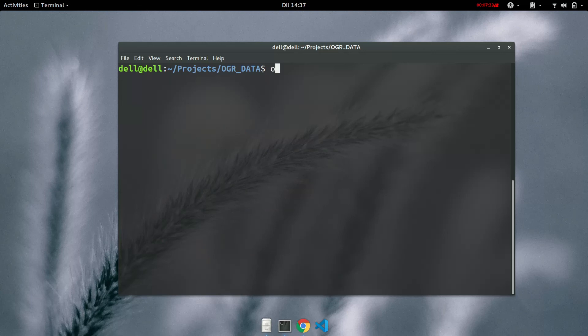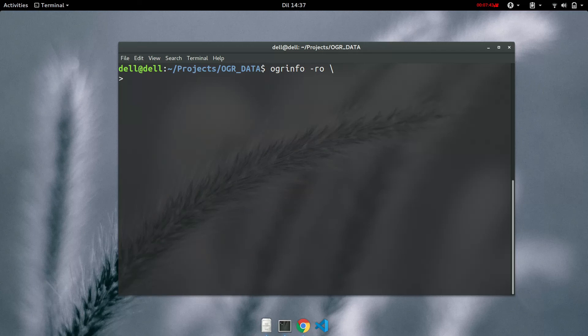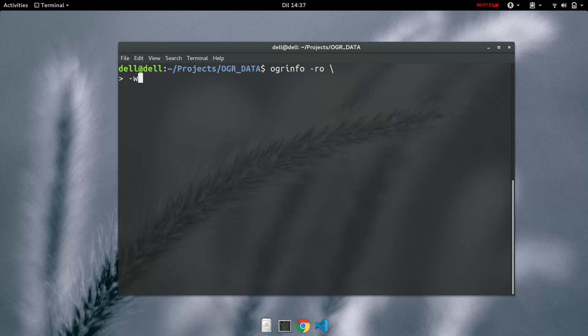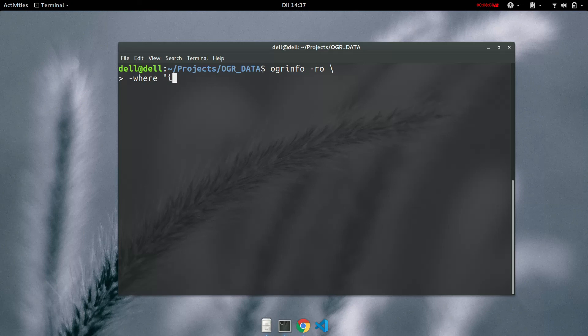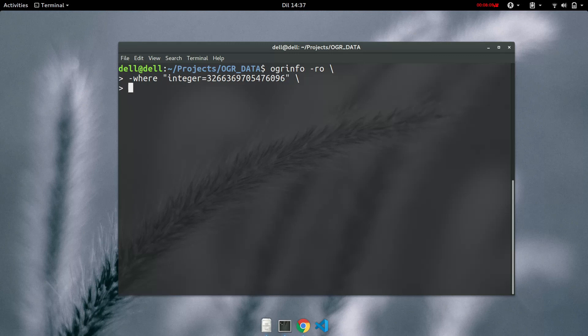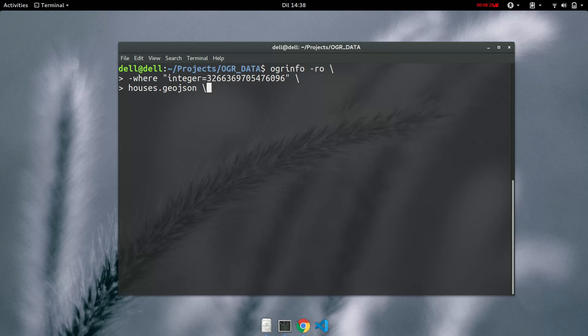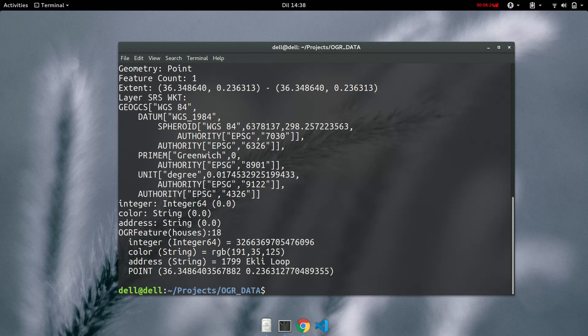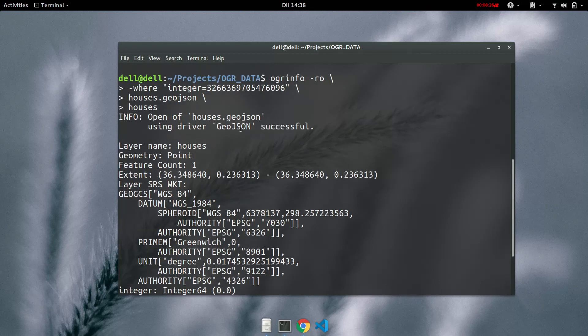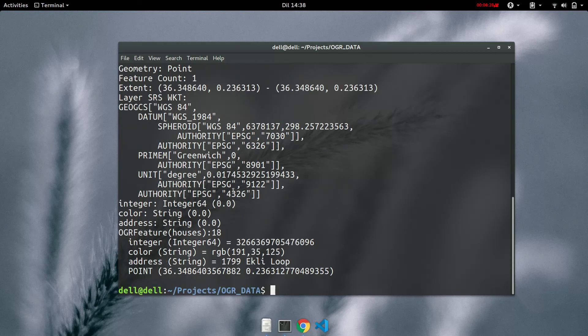So we'll write ogr info and then it's read only. So if you add this slash it means you want to continue on the next line without finishing out the command or running it out. Then we read only to we need to put in the query. So we write where and then the query itself within quotation marks. So it was integer which is the name of the field is equal to that. Then close, the name of the layer which is the name of the data source houses.geojson and finally the name of the layer. Now as you can see it has brought us the specific house or feature that had this attribute and it was house number 18.